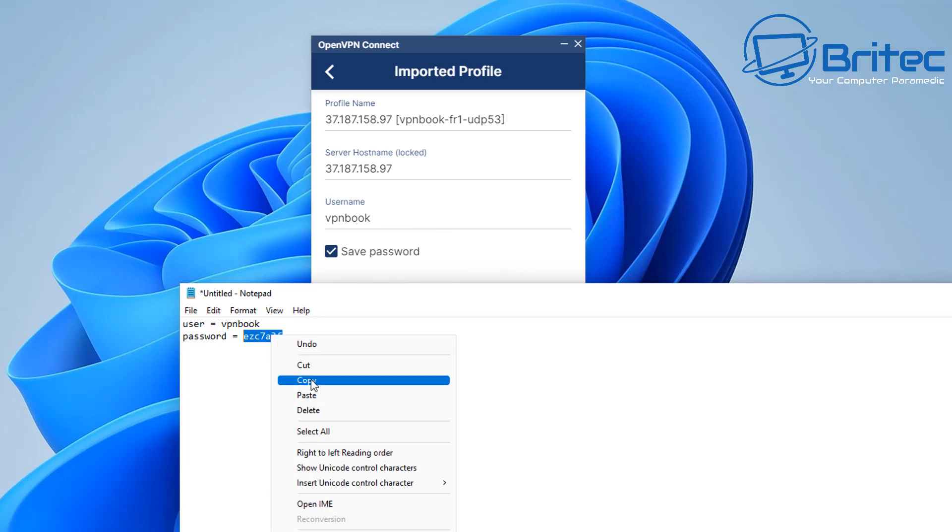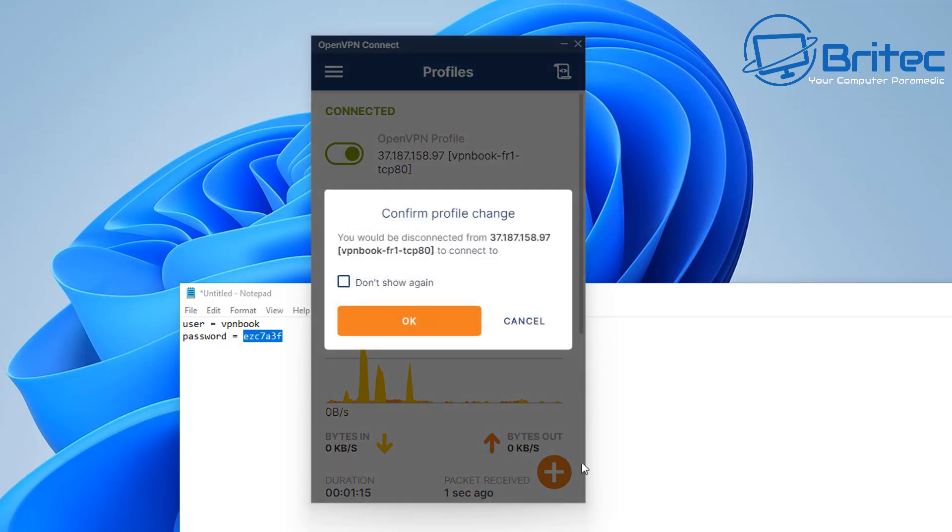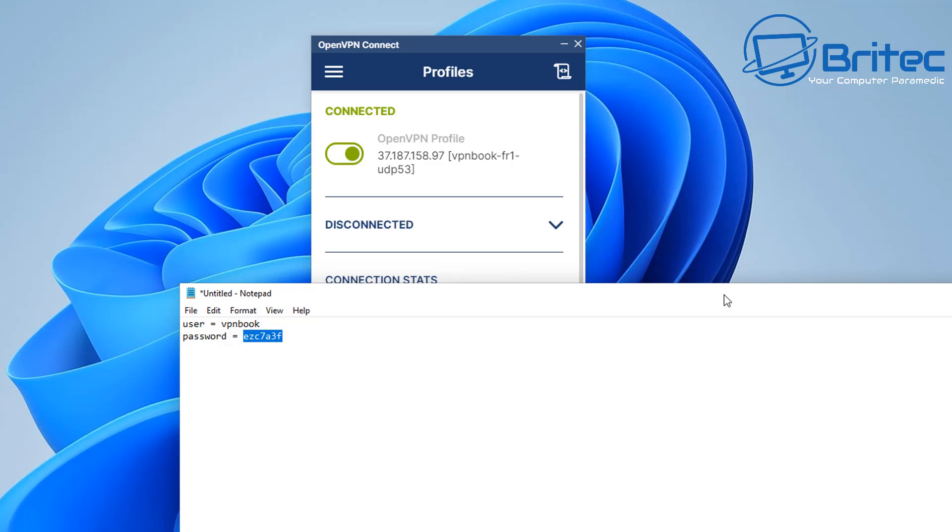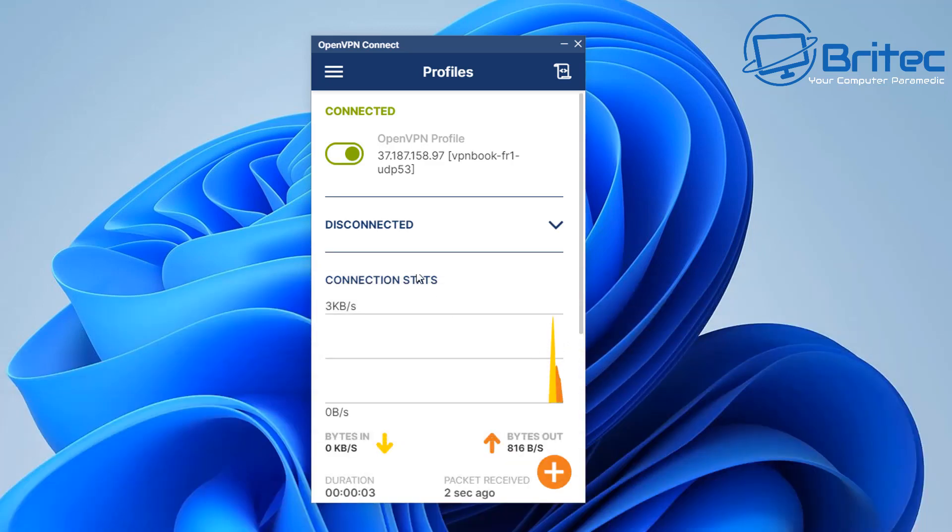So you can just paste these in and use the same username and password as you used before because it's VPN book, the username and you would need to use that password. You can save all this information in your client here so you don't have to keep adding it in. And you can click OK here and it will go ahead and then connect to that one as well as you can see here.